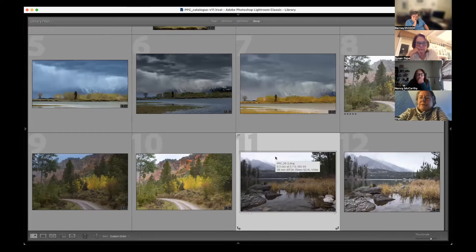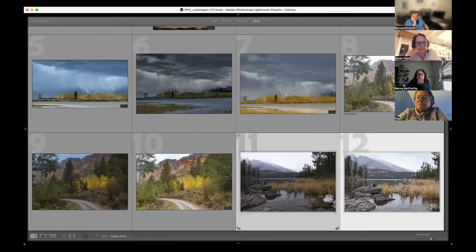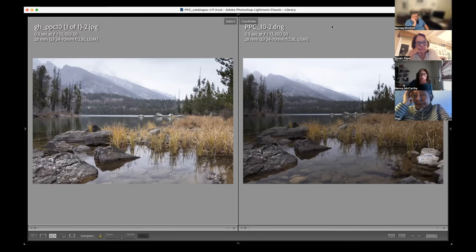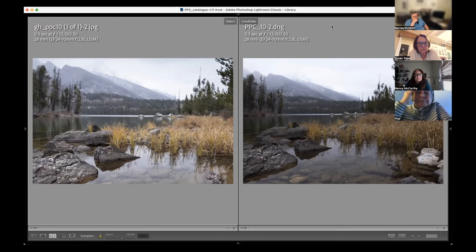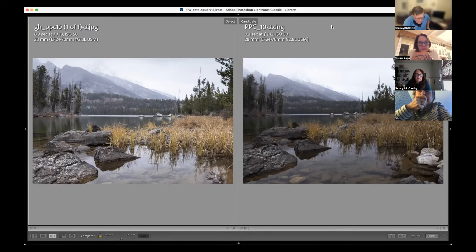The next one is an image of Taggart Lake and Gigi is going to talk us through what she did. On the right is the raw and the left is Gigi's interpretation. I thought it was a little dark so I tried to brighten everything up a little bit. Then I decided I didn't like the rocks on the right, so I cropped them out. I'm sure I went up to the mountain and increased the contrast just a little so you could see it better. It was really a nice image and I didn't think there was much that needed to be done.